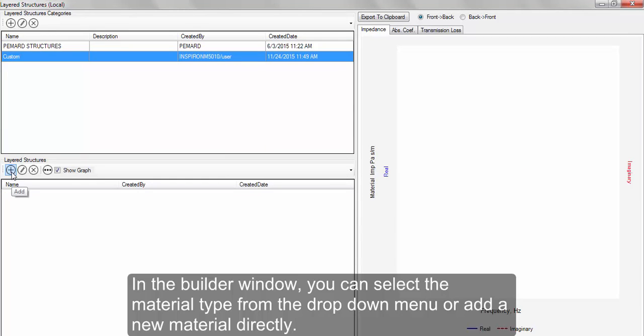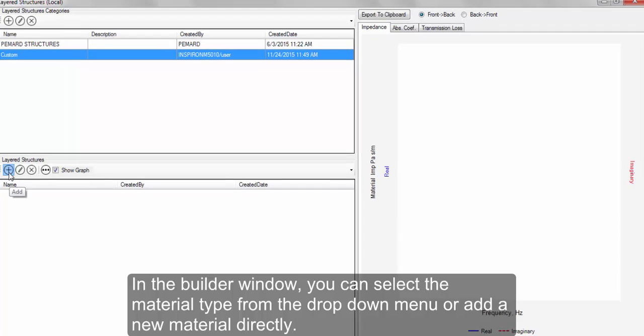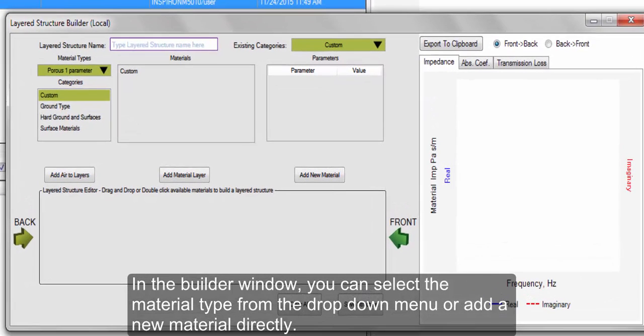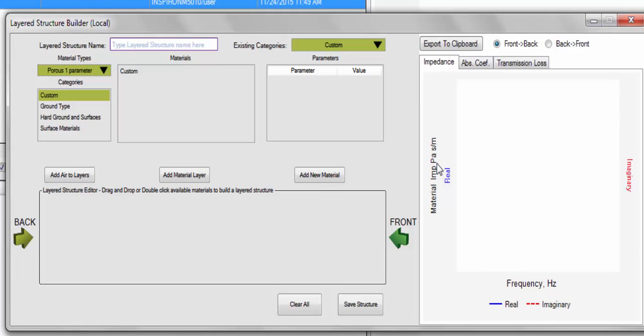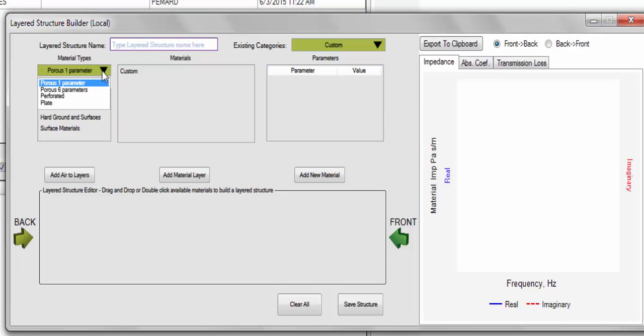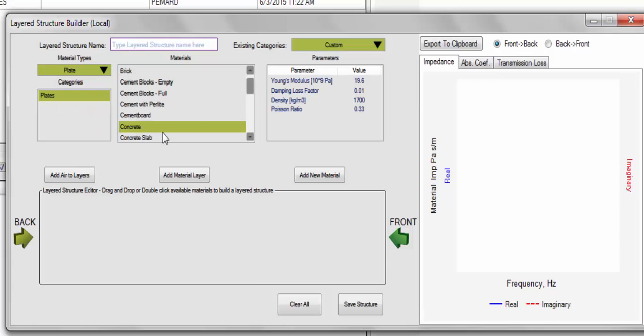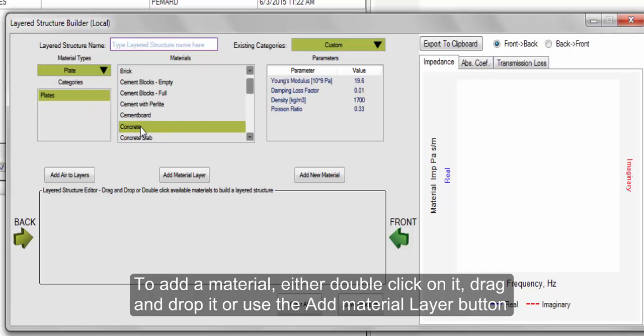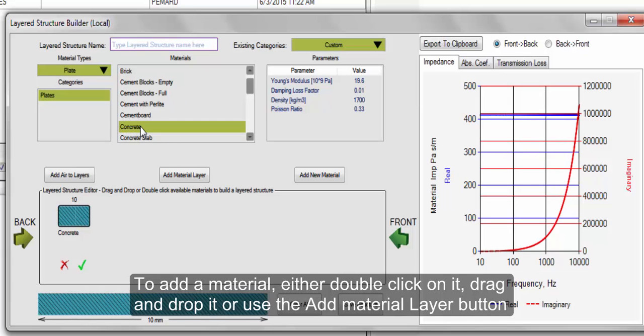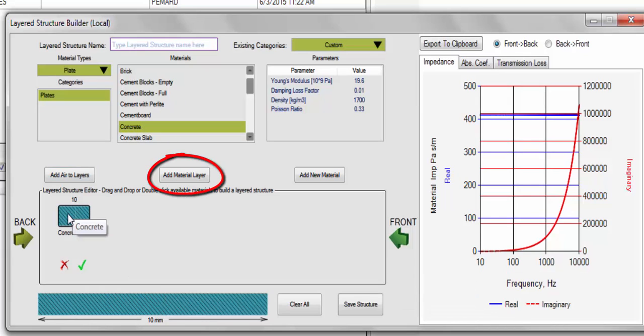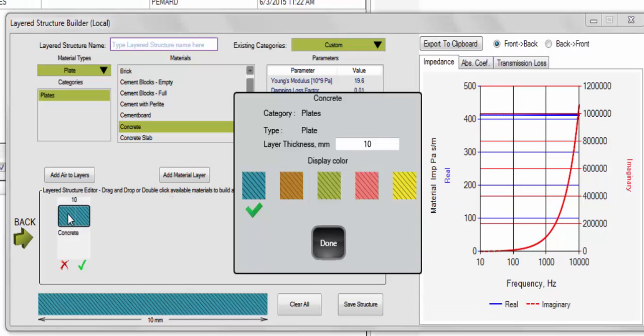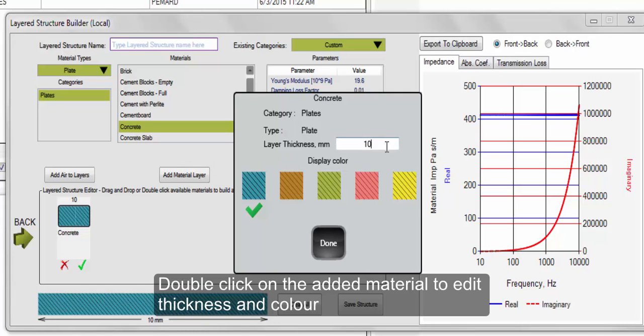In the Builder window, you can select the material type from the drop-down menu or add a new material directly. To add a material, either double-click on it, drag and drop it, or use the Add Material Layer button. Double-click on the added material to edit the thickness and color.